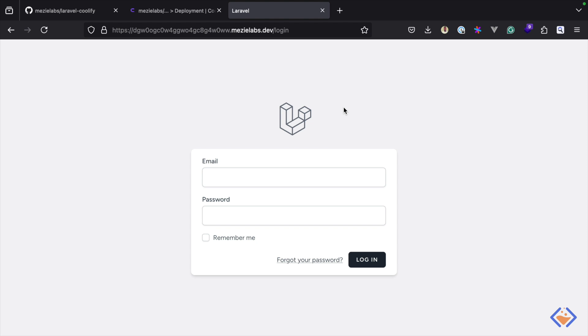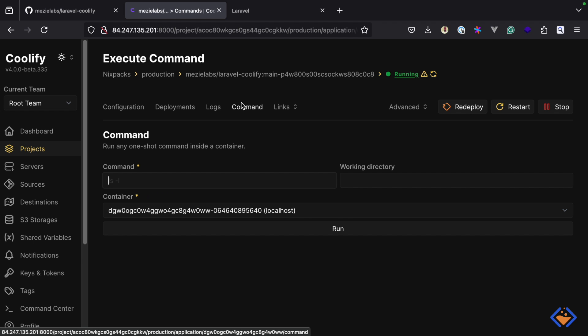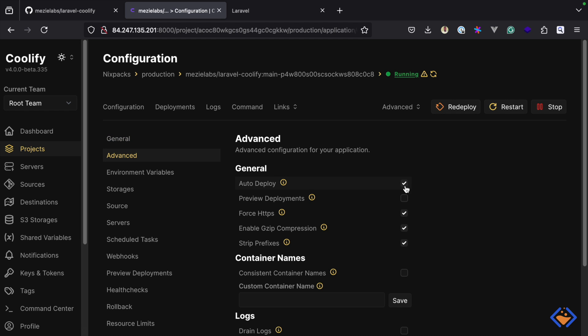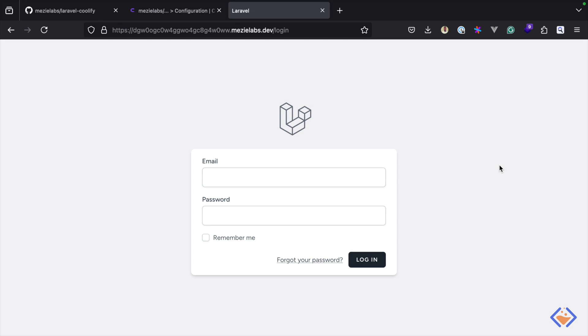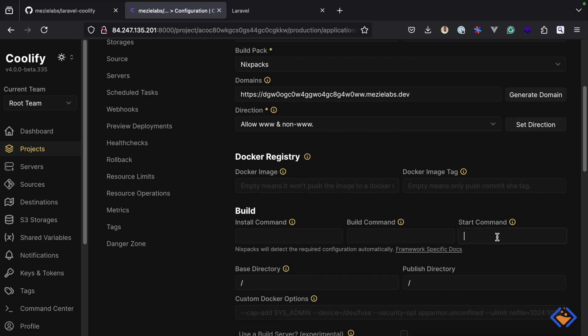In addition to running commands pre or post deployment, we can also run one-off commands — for example if you need to seed your database. With Coolify you can also do push-to-deploy: come to the advanced tab, enable auto deploy, and set up webhooks for this to work. Most applications require background job processing and task scheduling — our application sends email verification when users sign up. With the Nixpacks option there is no direct way to run a queue worker; a workaround would be to duplicate the application and change the start command.